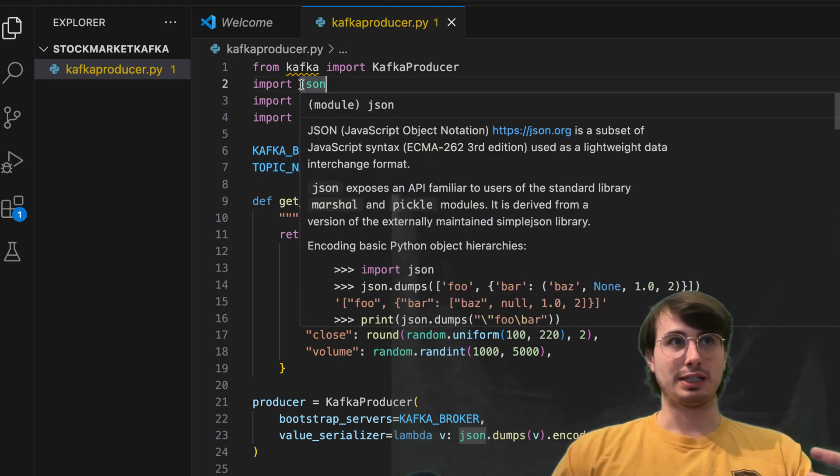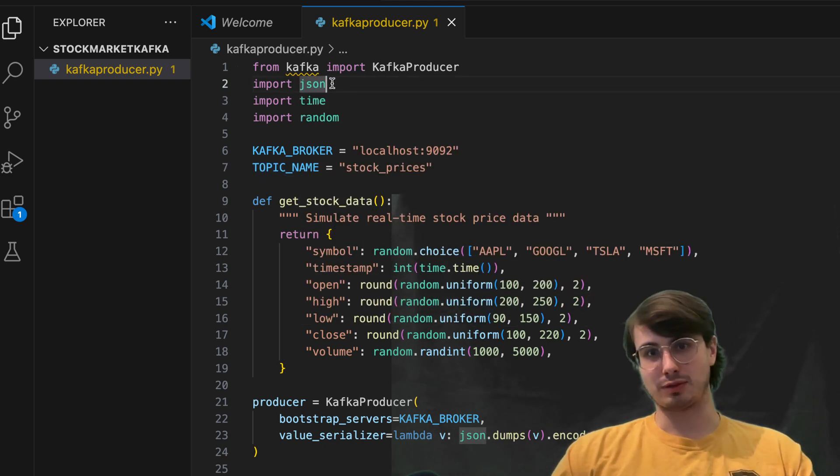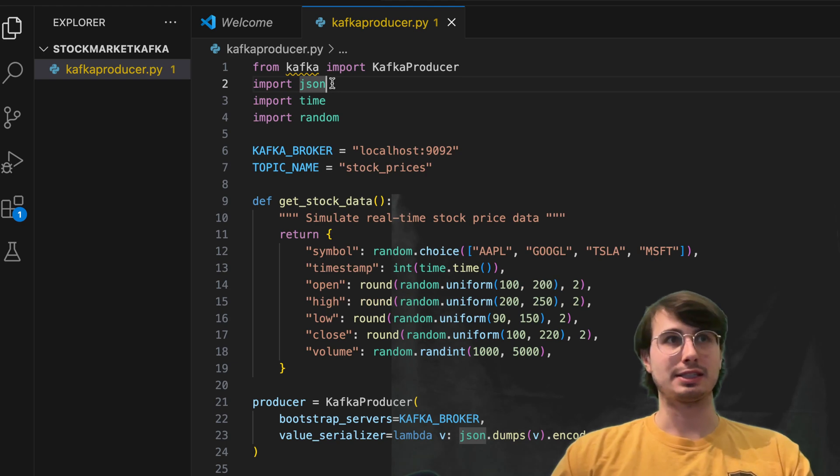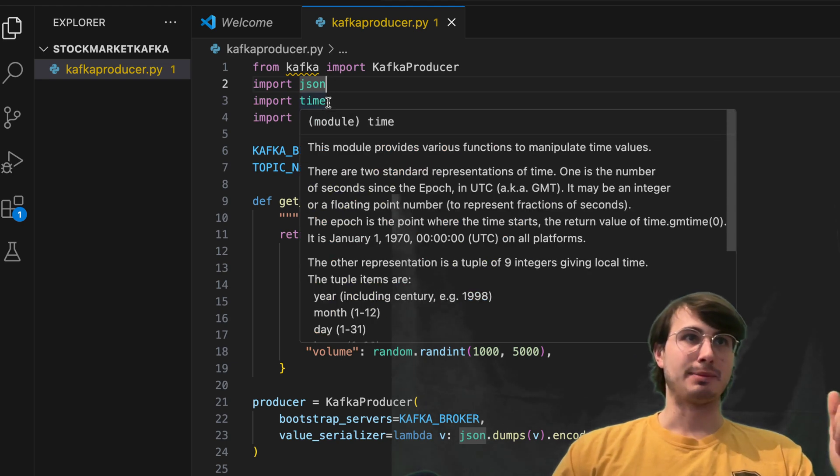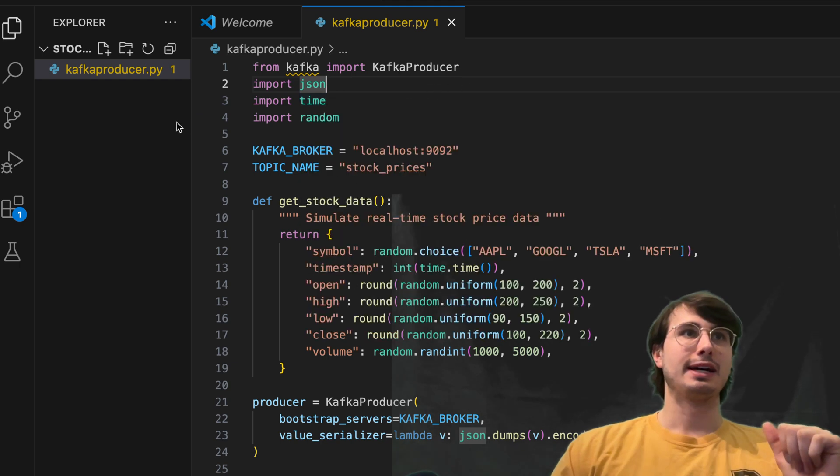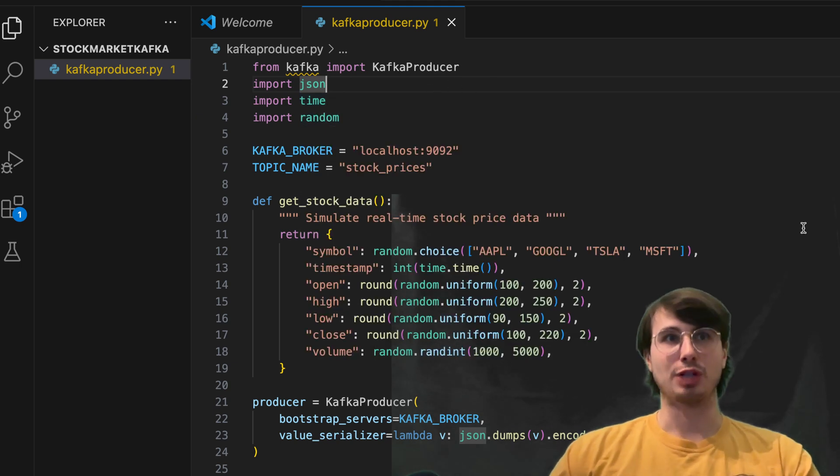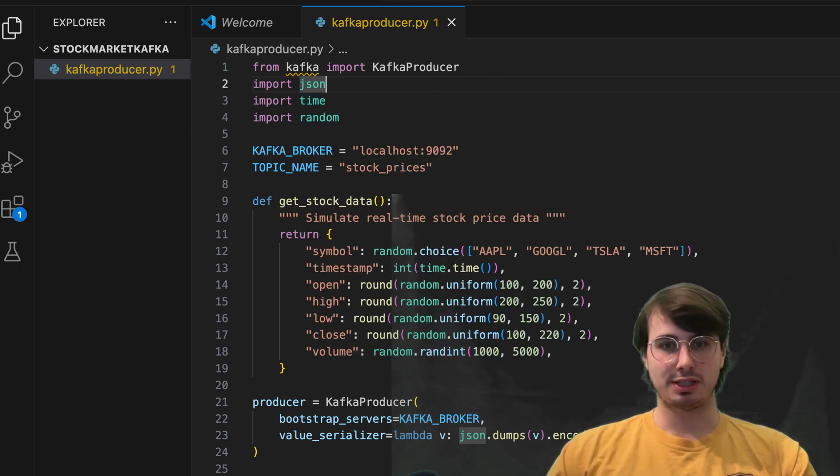And then we're going to also set a topic name of stock prices. We're also importing here, JSON time and random. So JSON is for handling JSON data. Time is for setting datetime, manipulating datetime, and import randoms just for turning random values.